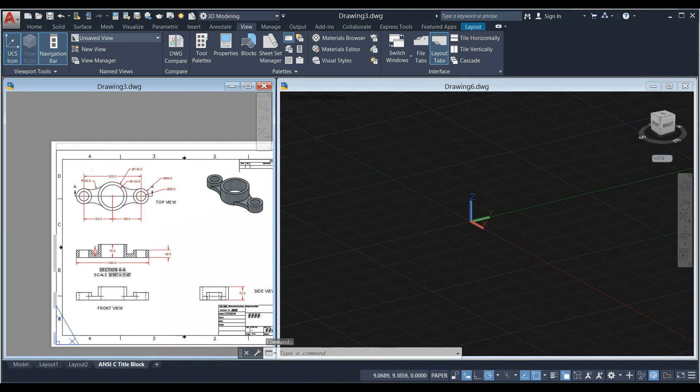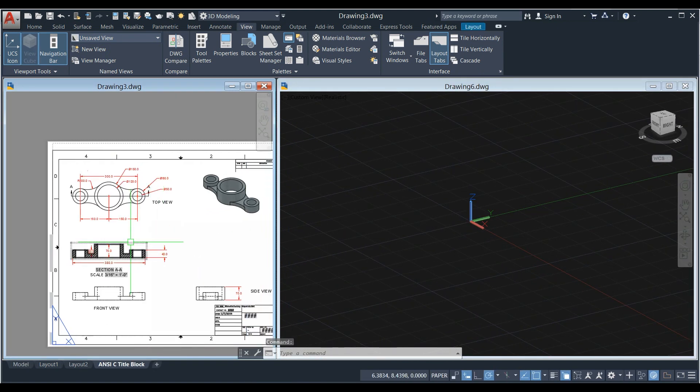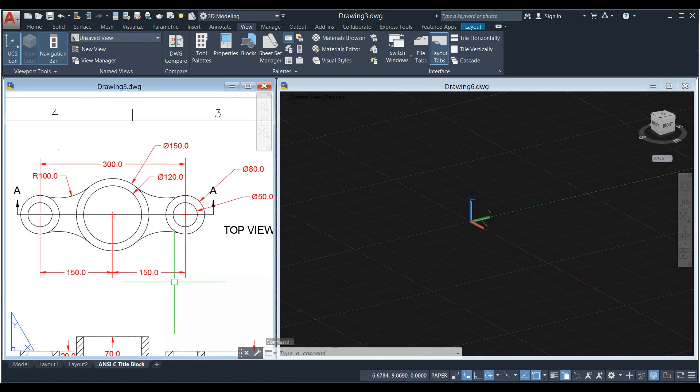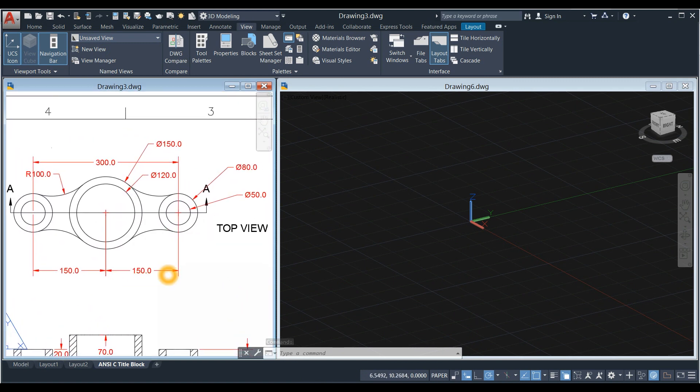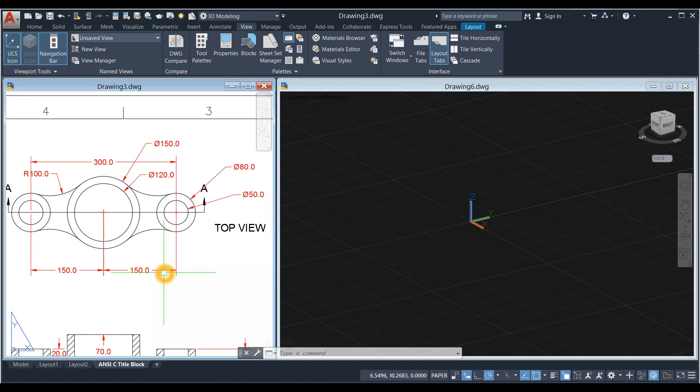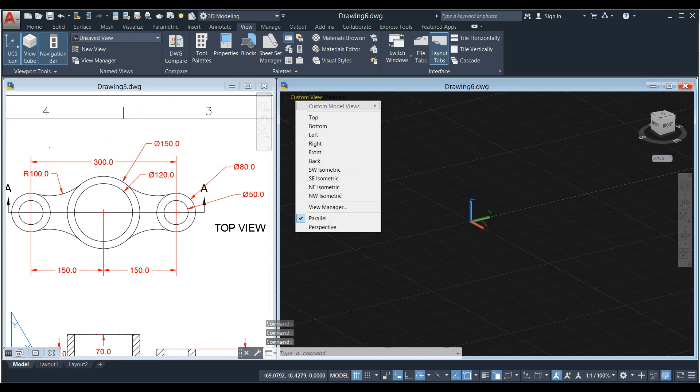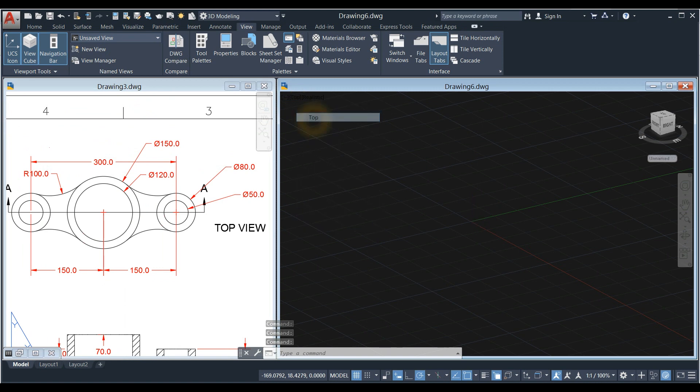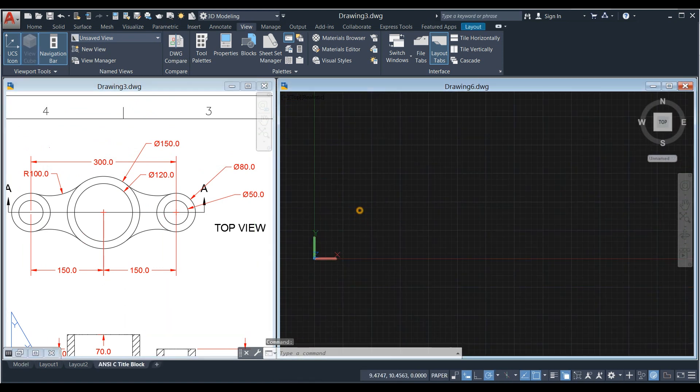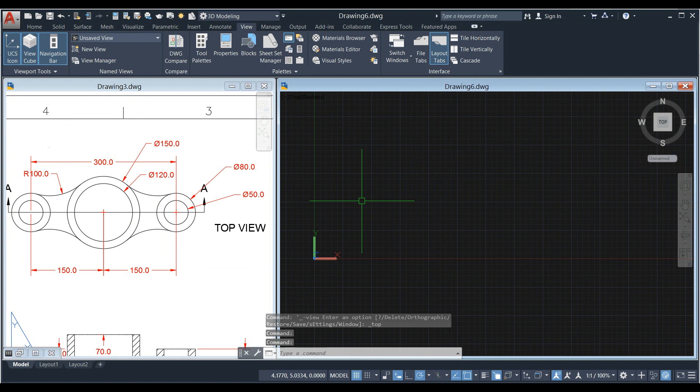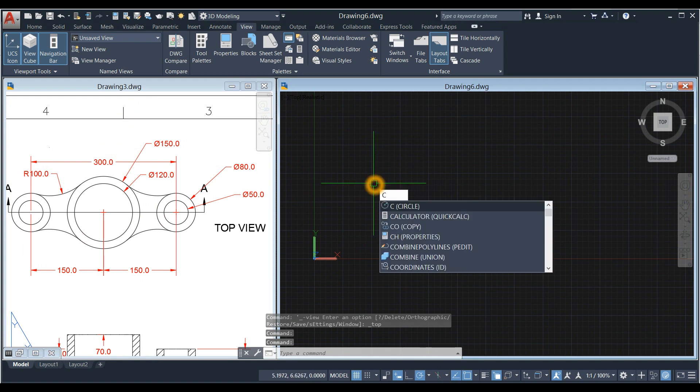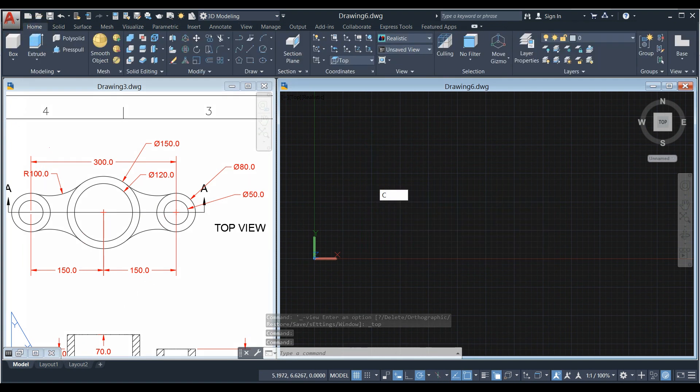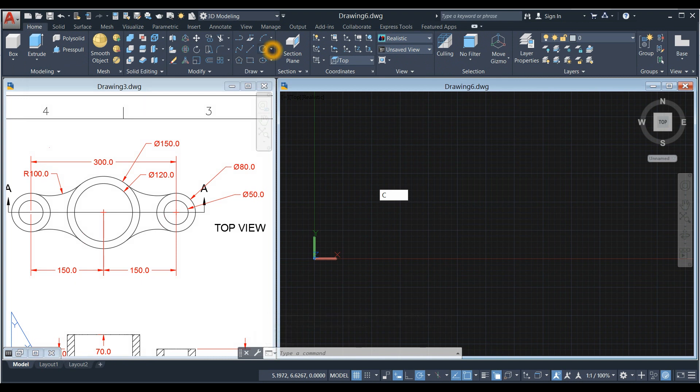I'm going to start drawing from Top View, which is this one here. So bring your screen to Top View and draw a circle. Type C for Circle Command, or you can go to Home and select Circle.